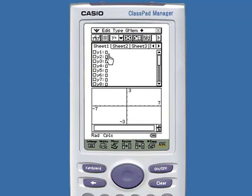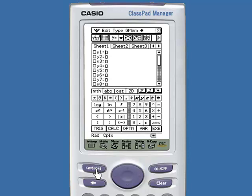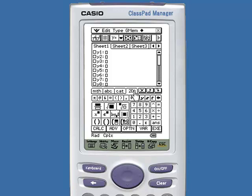We toggle the keyboard on by pressing the keyboard button. Then we go to the 2D tab and find the piecewise defined function key.